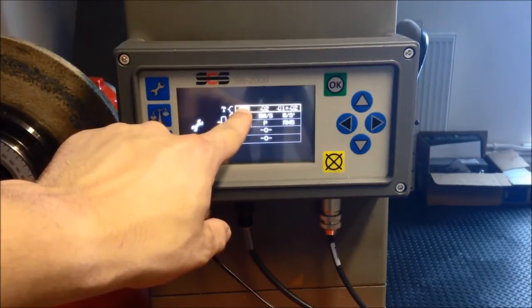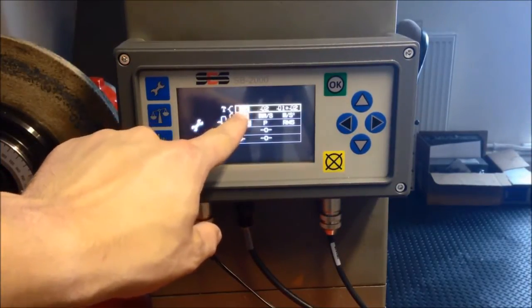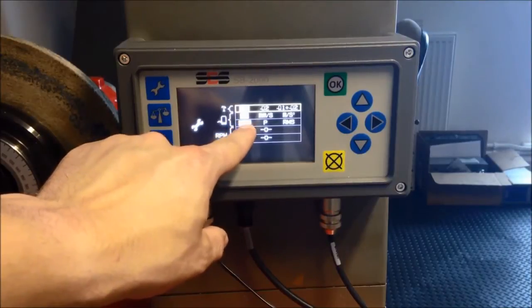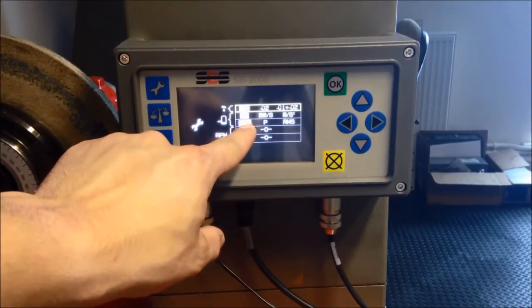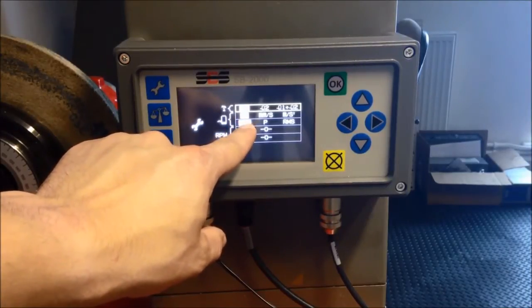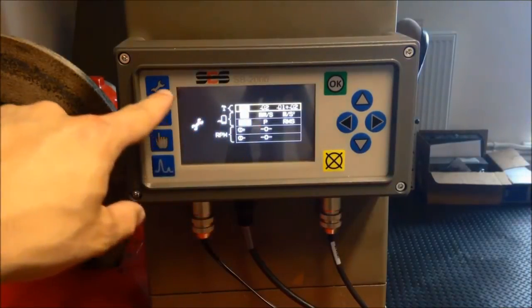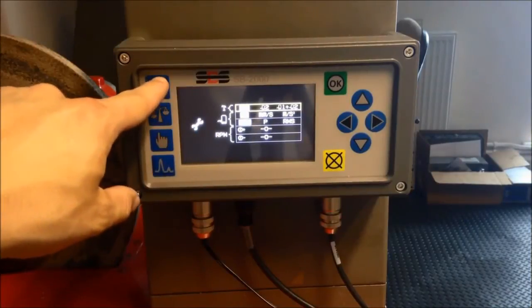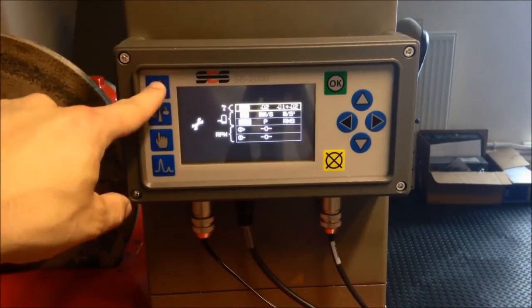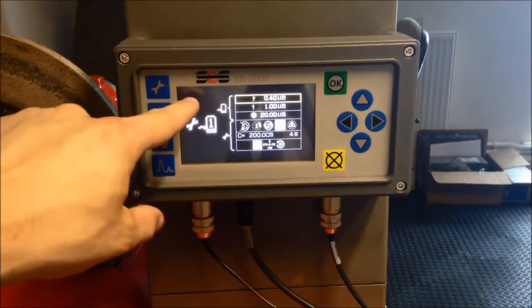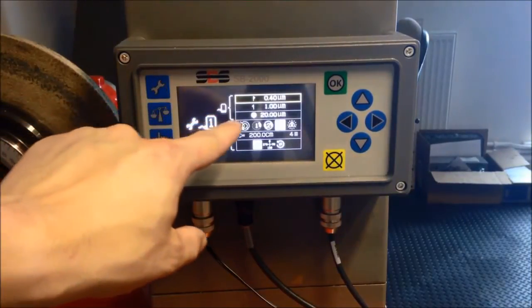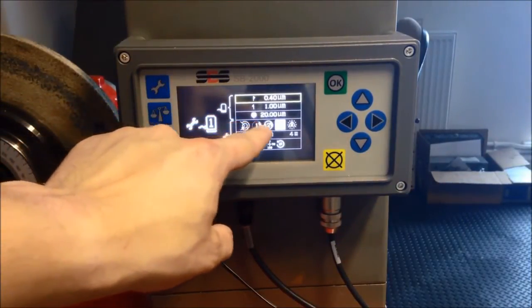Press the wrench button again for individual vibration sensor settings. For this demonstration, we have selected the three-weight balancing solution as we're balancing a grinding wheel that has three weights on the flange.